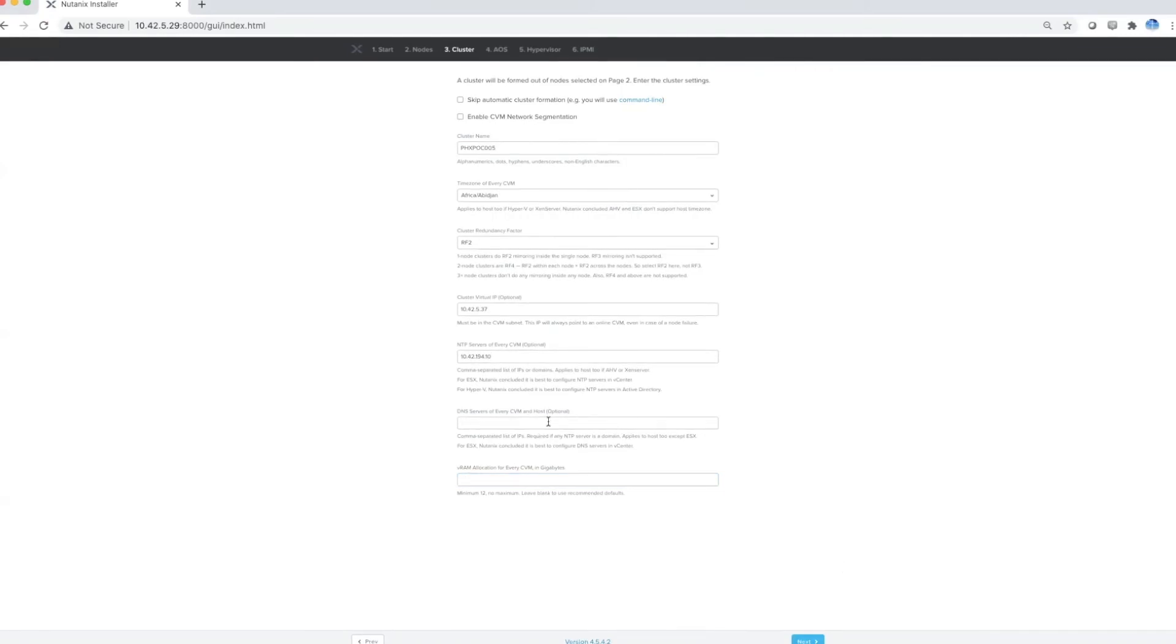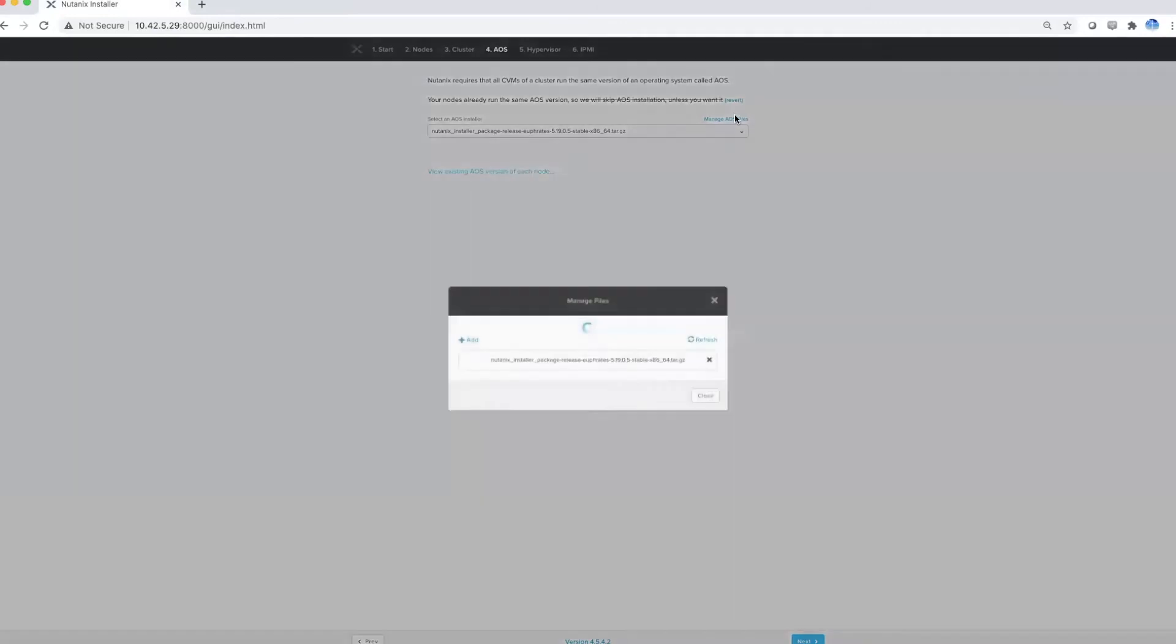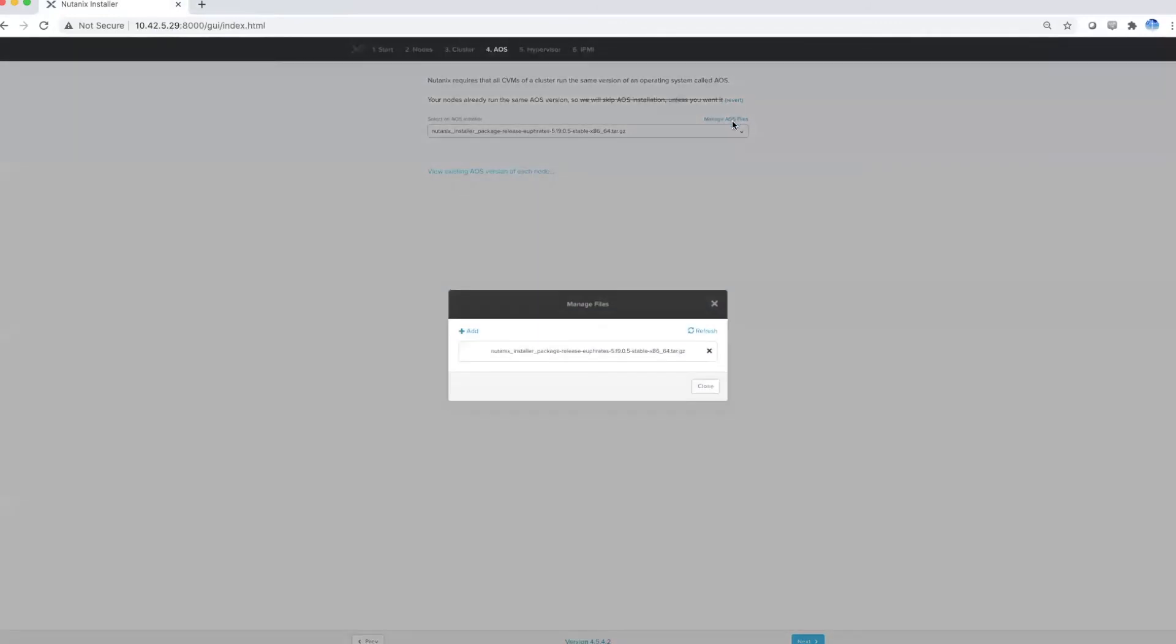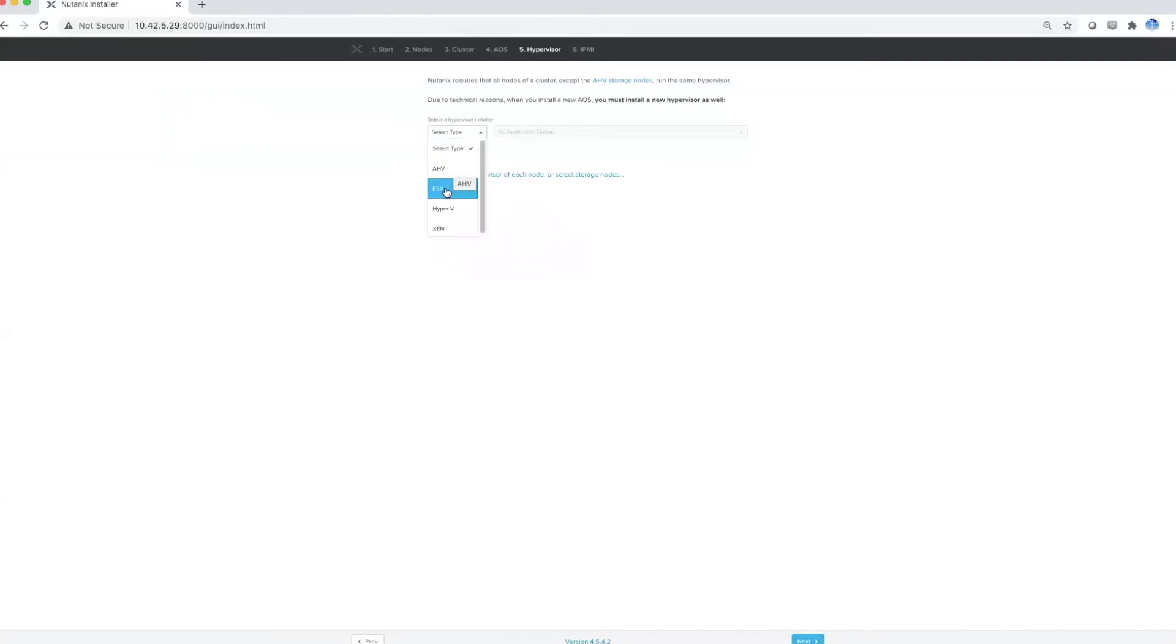Add your DNS server and then your VRAM allocation for every single CVM. In my case I'm going to use the preferred one, which is 32 gigs. Then click next to the installer. You can manage AOS files and choose the one you want to upload by using the add button.